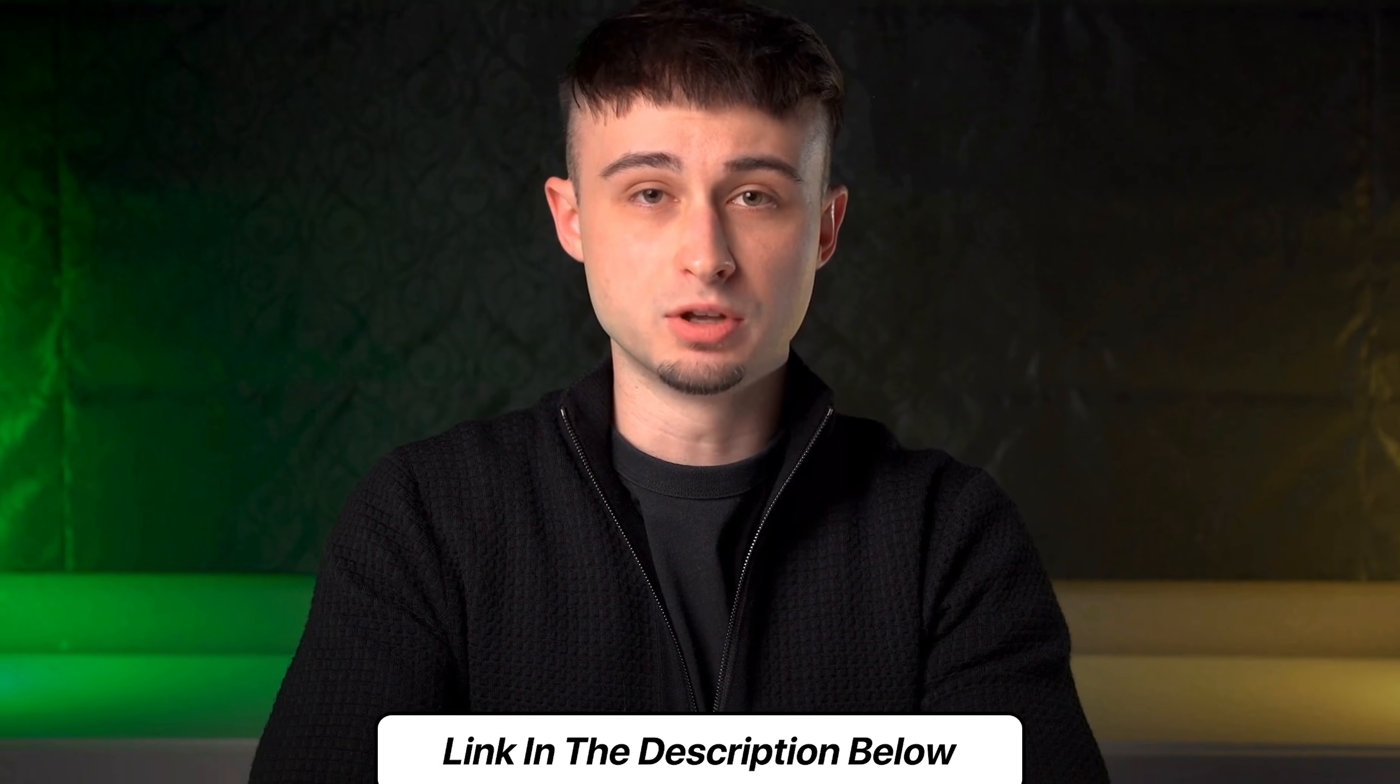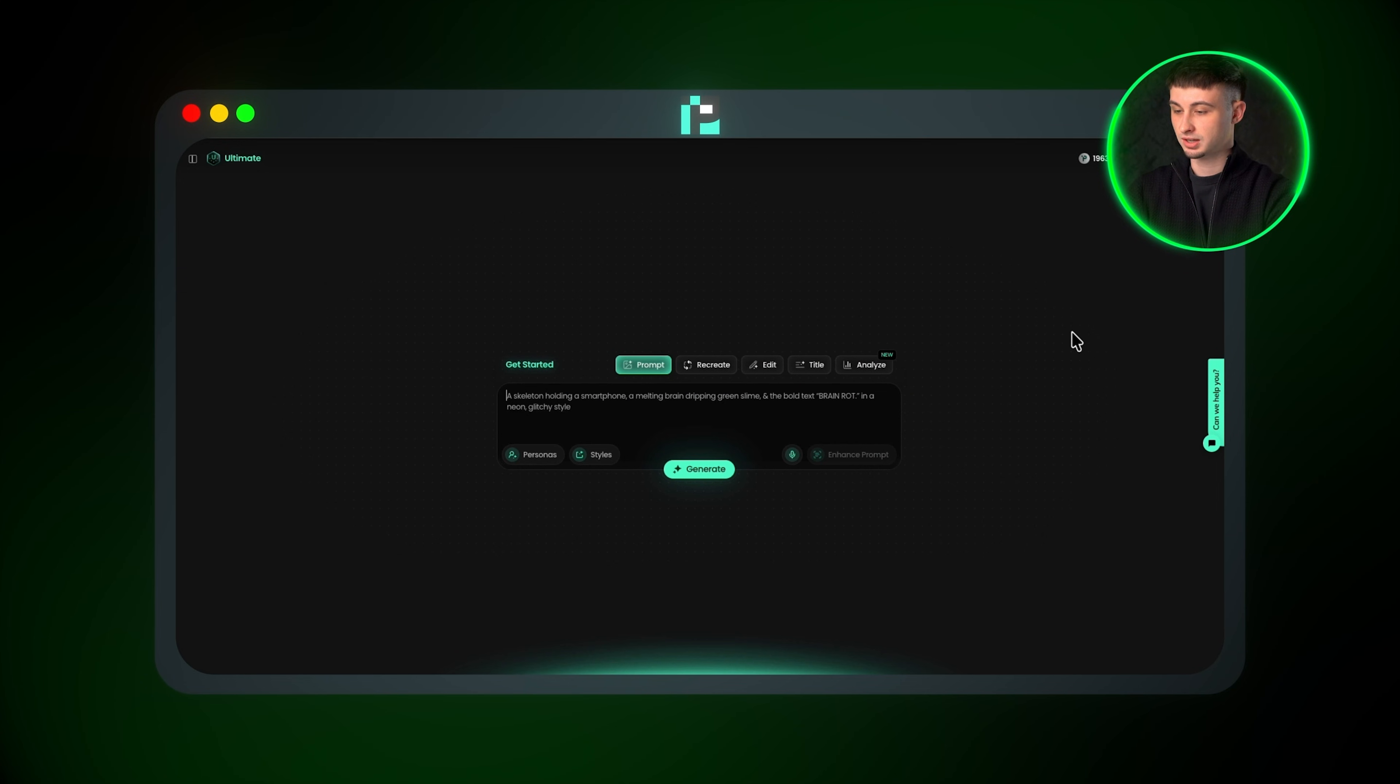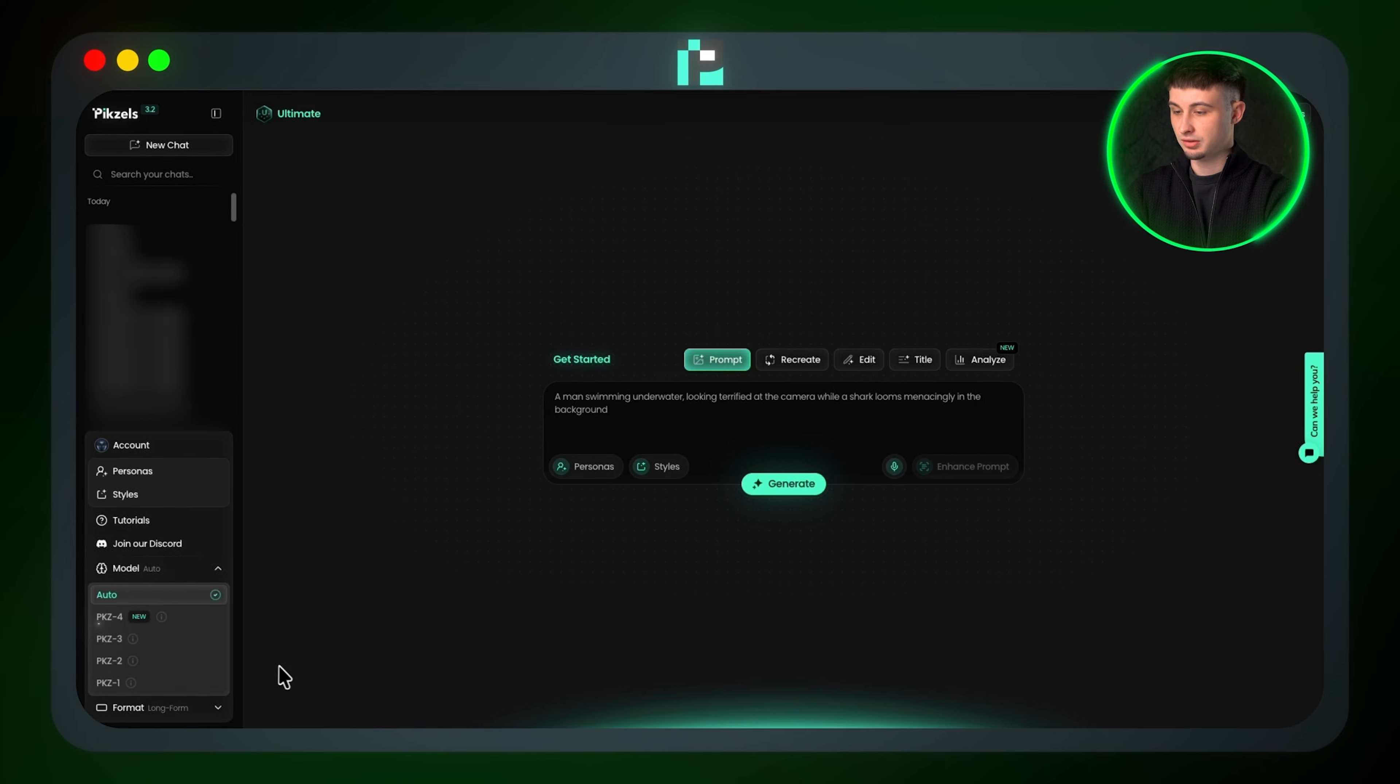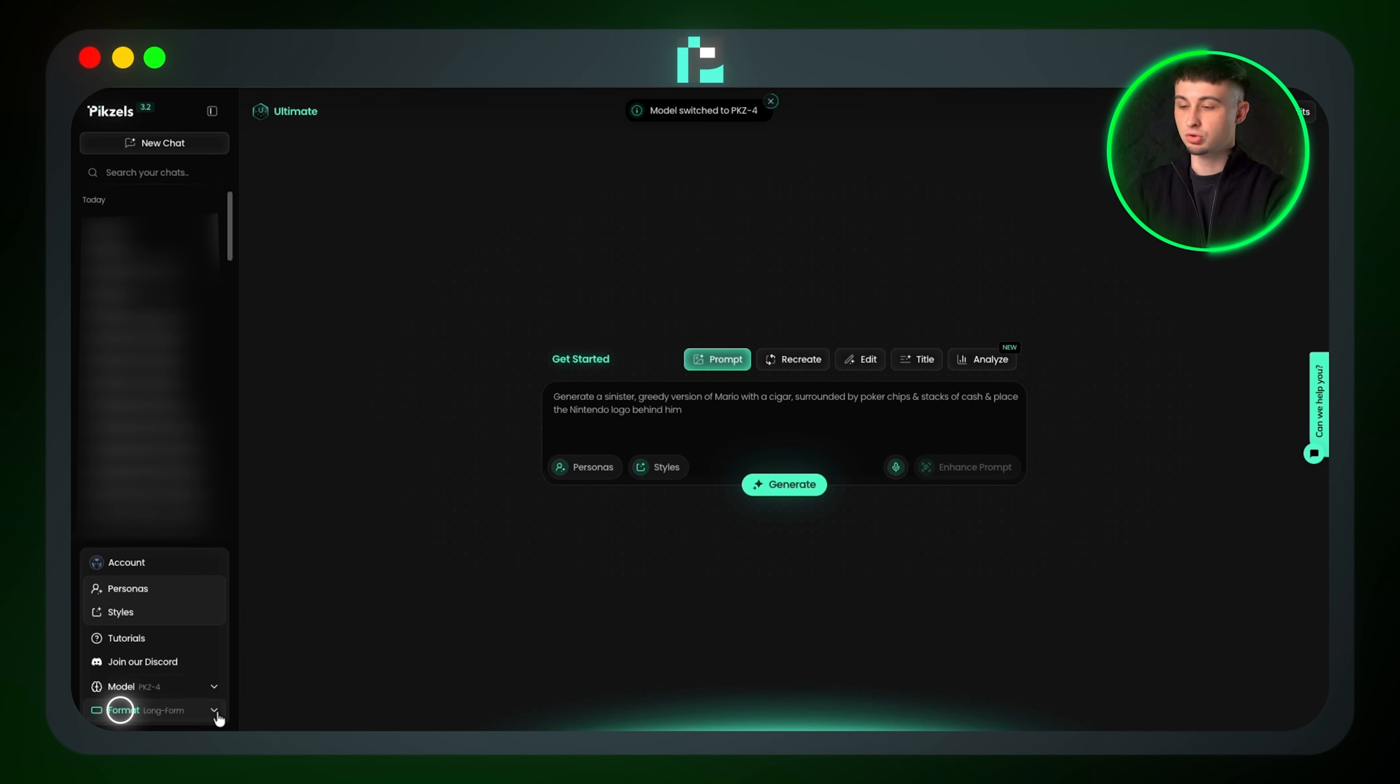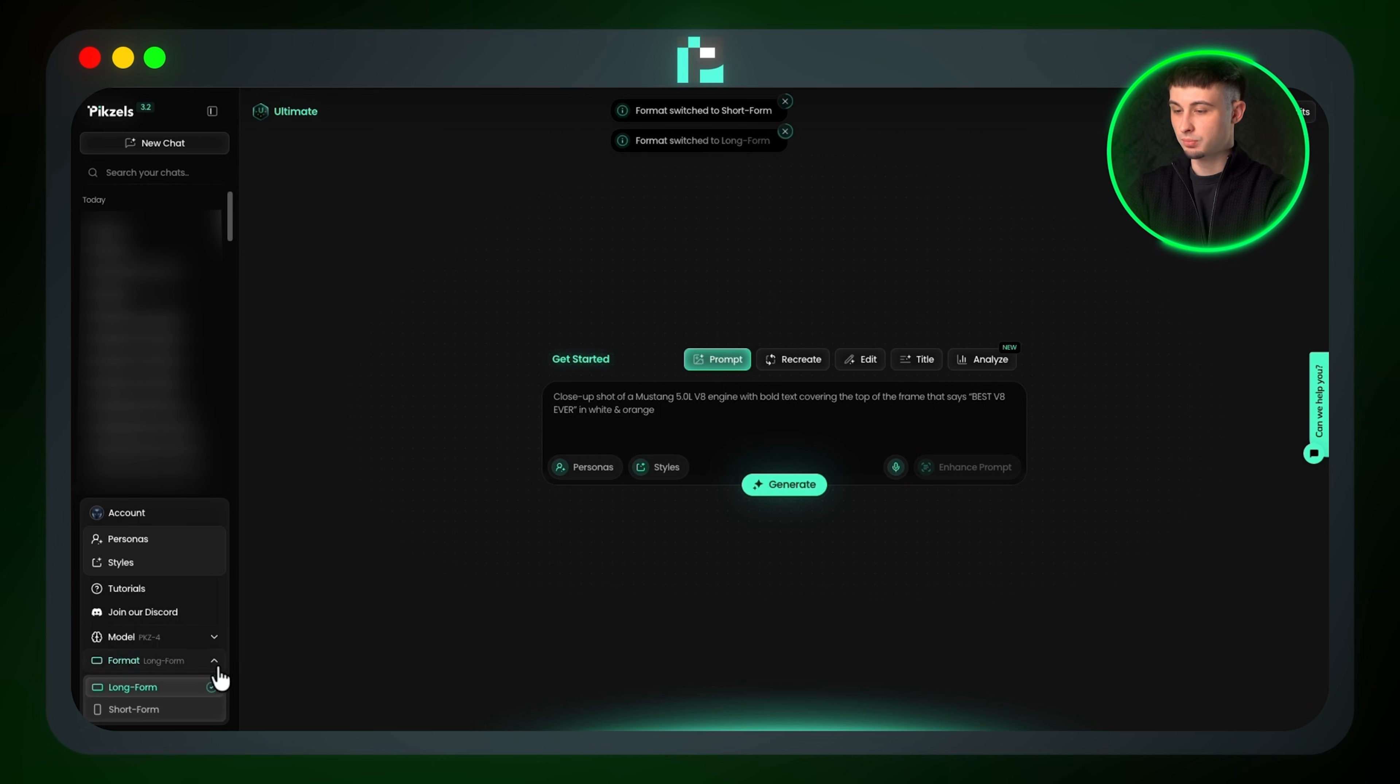I will leave a link to Pixels in the description box down below. Once you've signed up, you'll be taken to the main page. Before we start, make sure your model is set to the latest one for the best results. You can also choose your format, so either long form or short form.